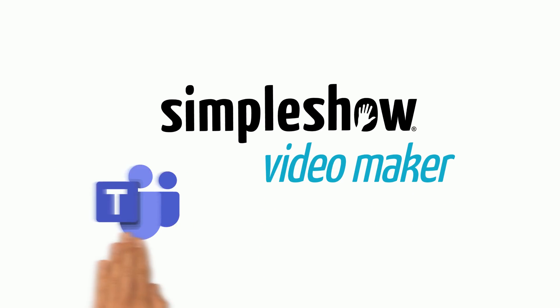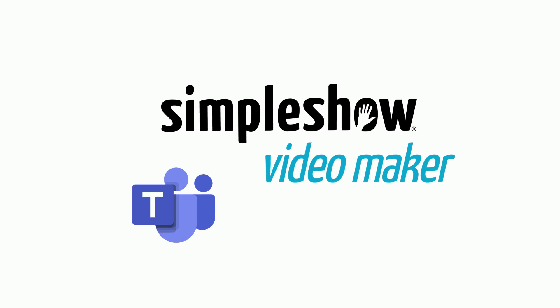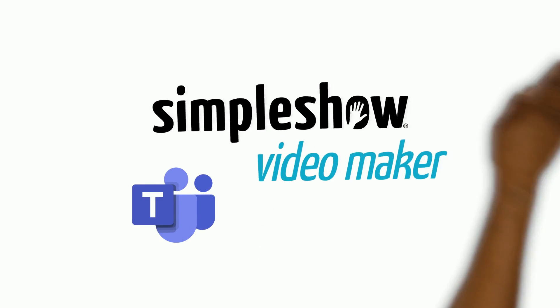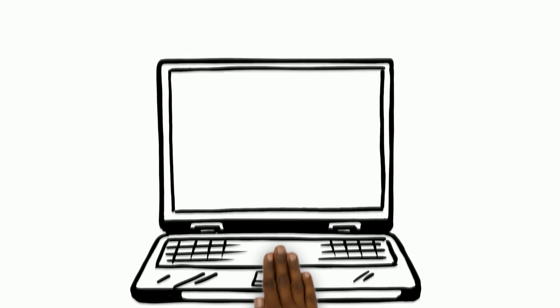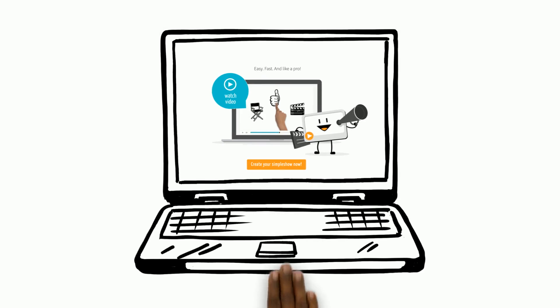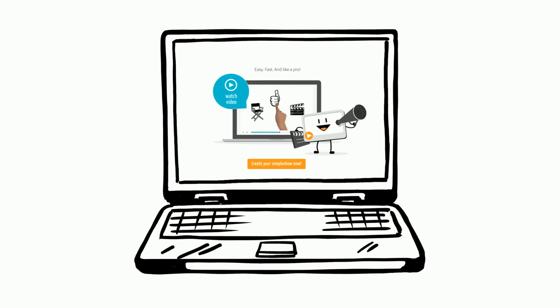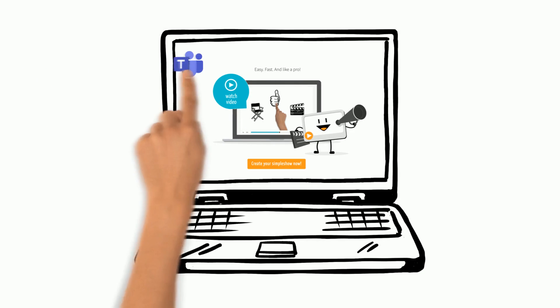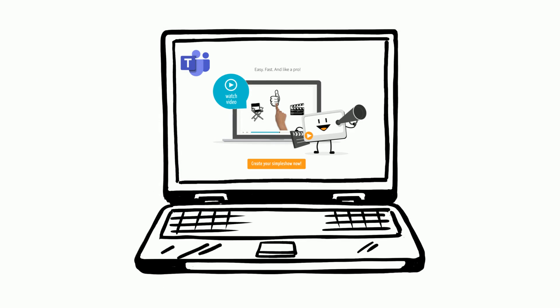SimpleShow Video Maker and Microsoft Teams. You can easily integrate SimpleShow Video Maker into your Microsoft Teams environment. Let's get started!